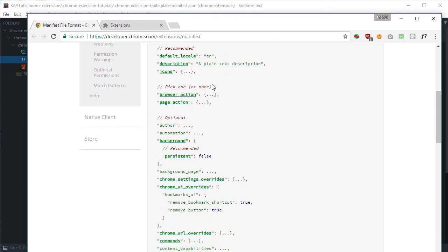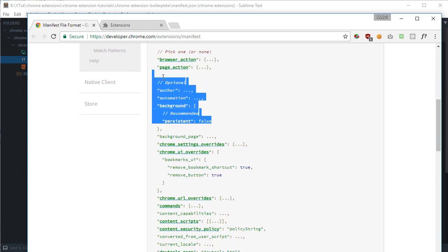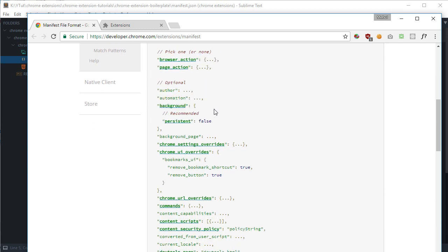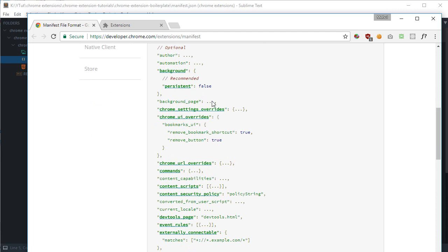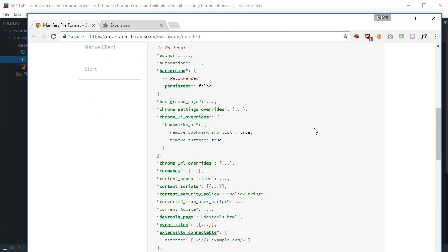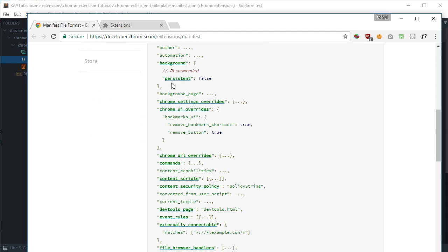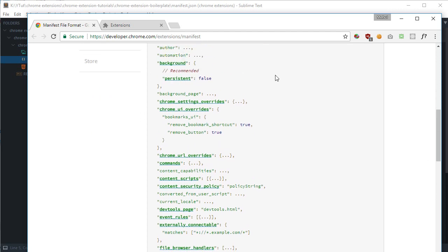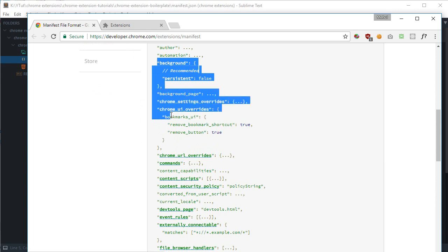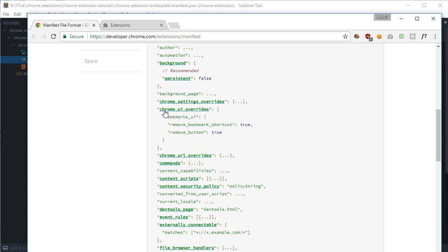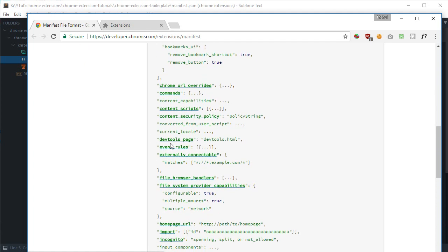Then it says optional information like author, automation. I have no idea what this automation is, actually we have to take a look at that. It mentions background scripts, and we're going to come at this background script section later on. Then we have chrome settings overrides, chrome UI overrides, and all that good stuff which we would use in our applications as we go along.